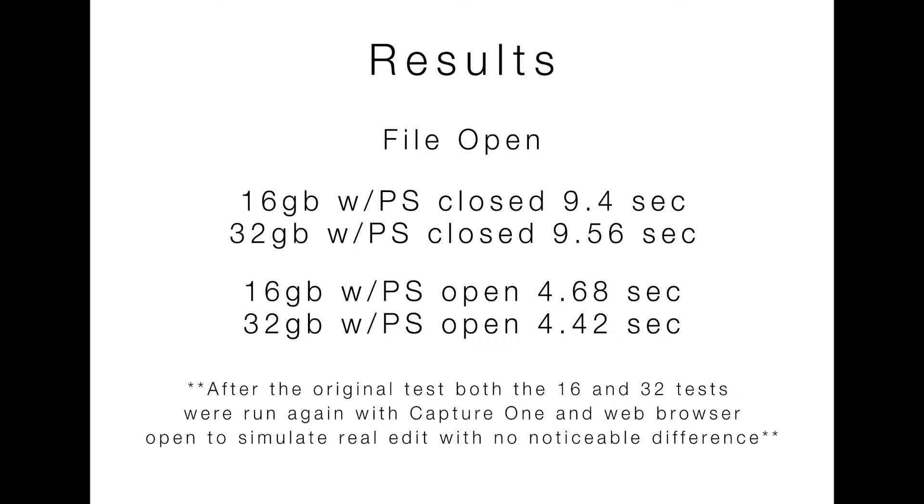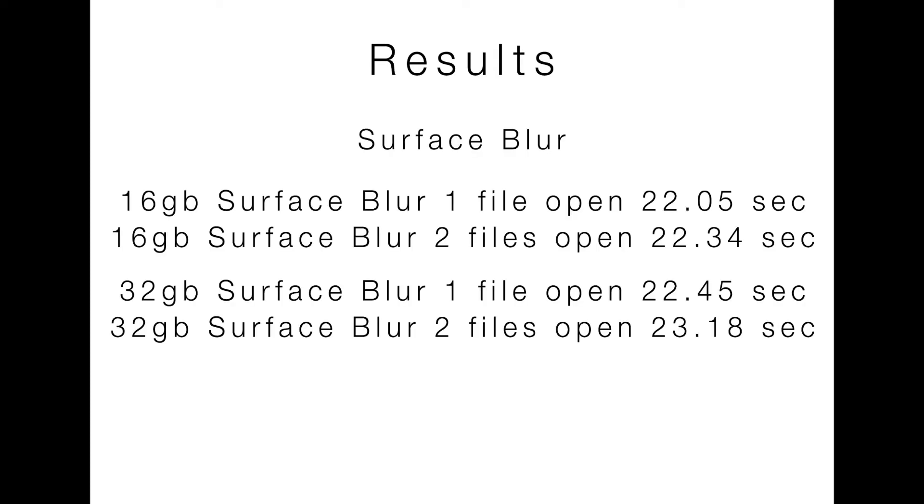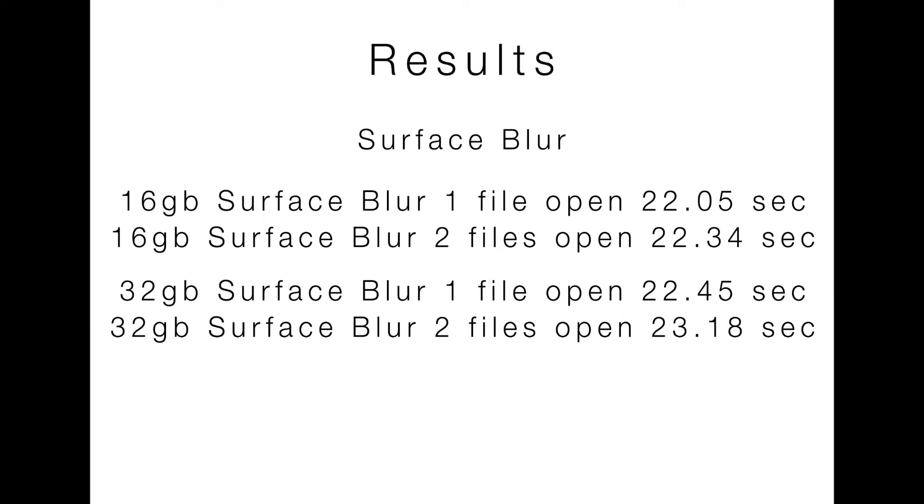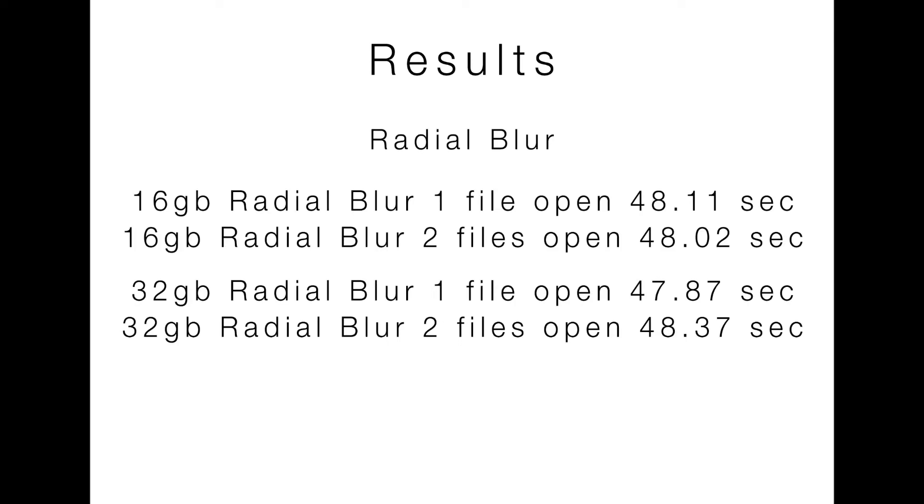Moving along with the Blur, we've got the Surface Blur. Again, no real differences in time with just one file open, 22.05. One file open with 32 gigs, 22.45. And the same thing here, 22.34. I think realistically anything under even anything 2 seconds is going to be my own reaction time of just getting to my timer. Radio Blur, same thing, 48s pretty much across the board. These were all even within half a second of each other.